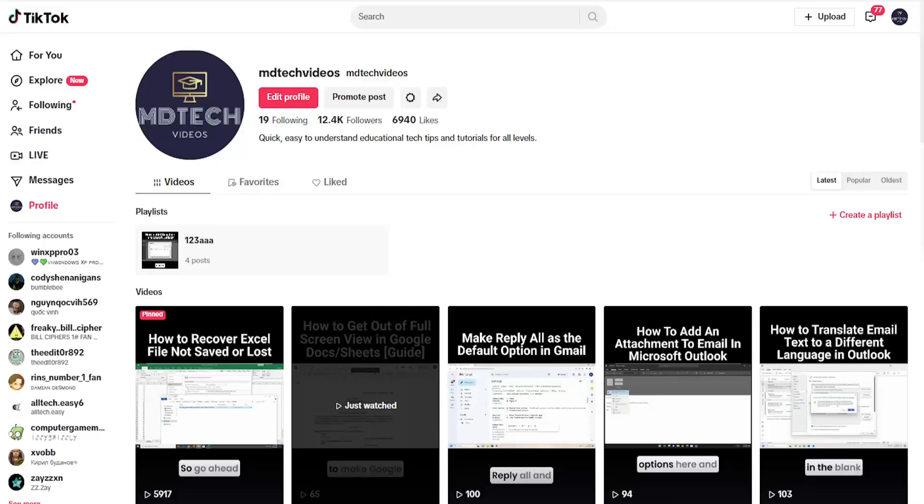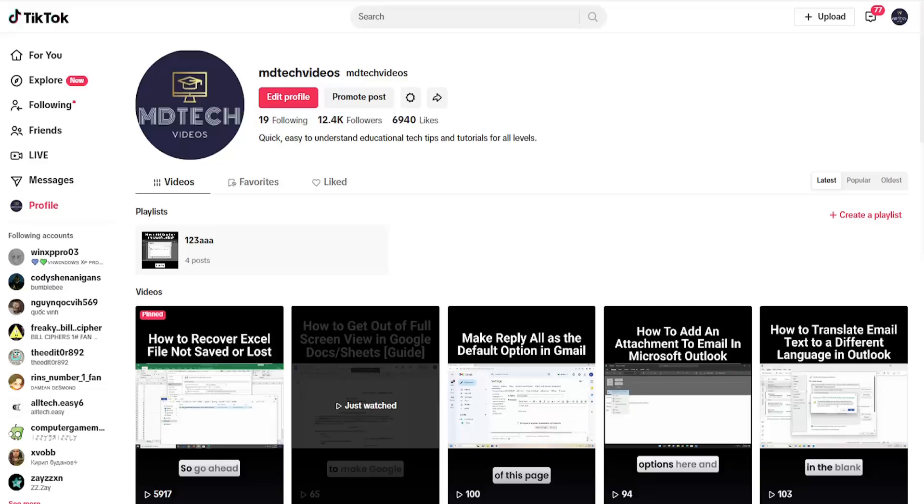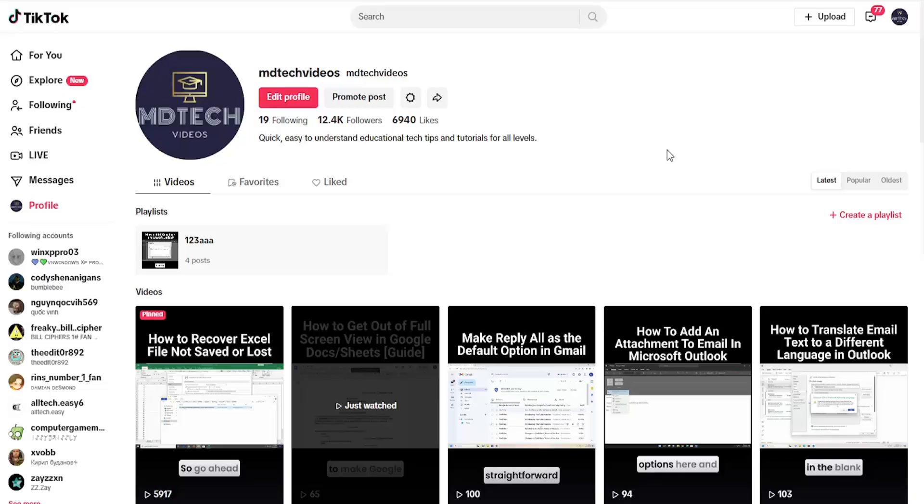In today's tutorial, I'm going to show you how to create a playlist on your TikTok account on your desktop or computer. This should be a pretty straightforward process. Without further ado, let's jump right into it.